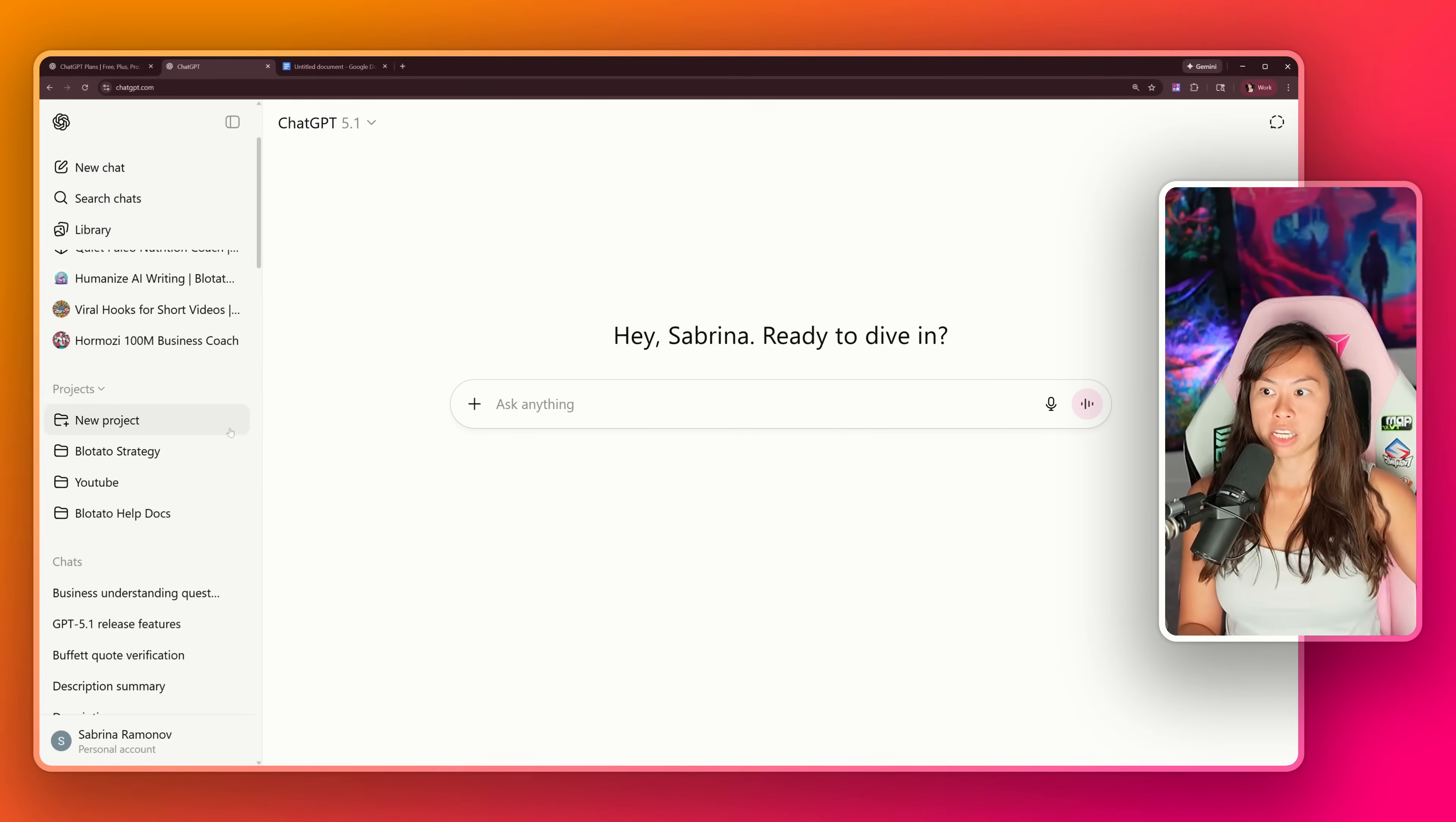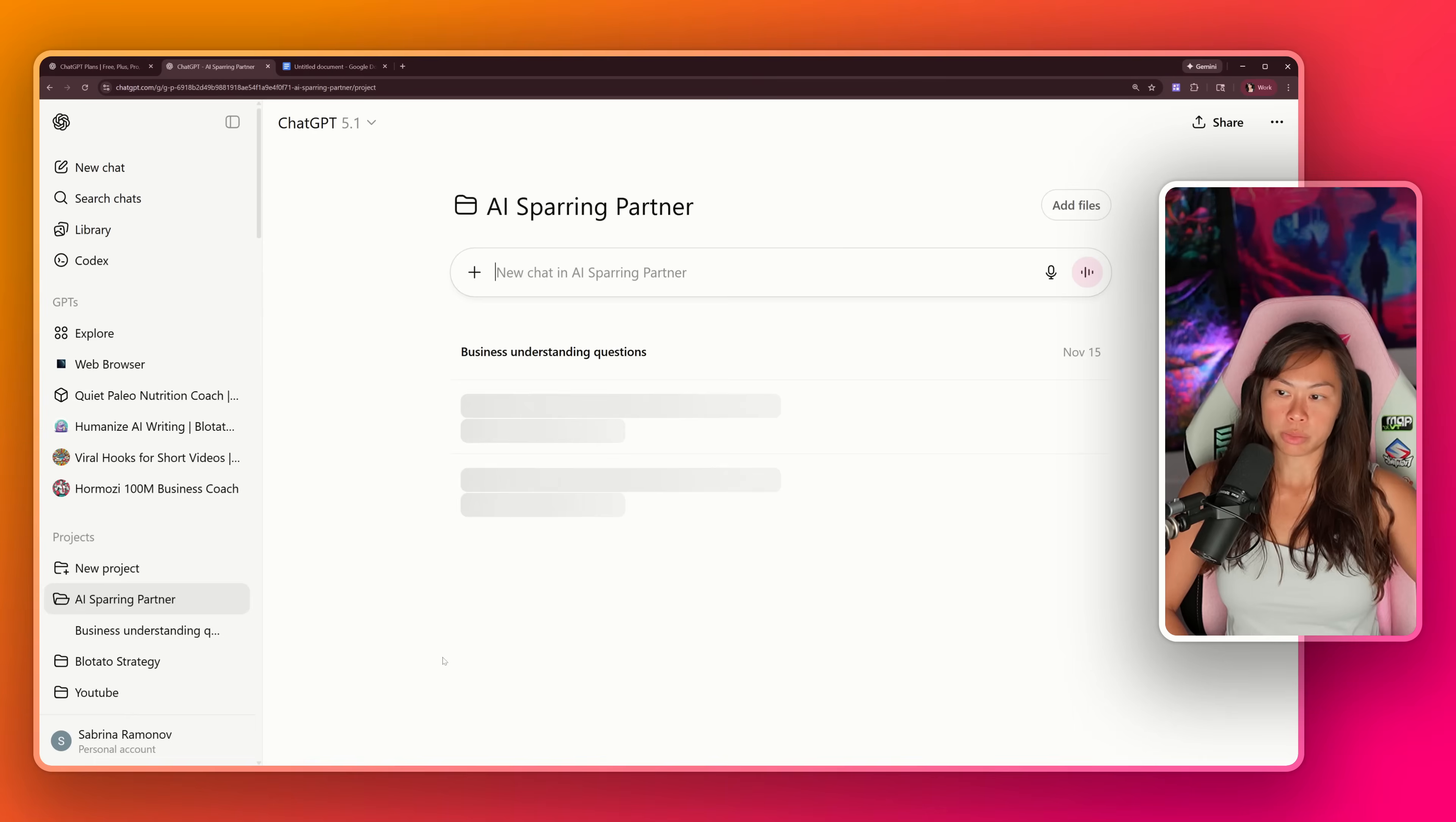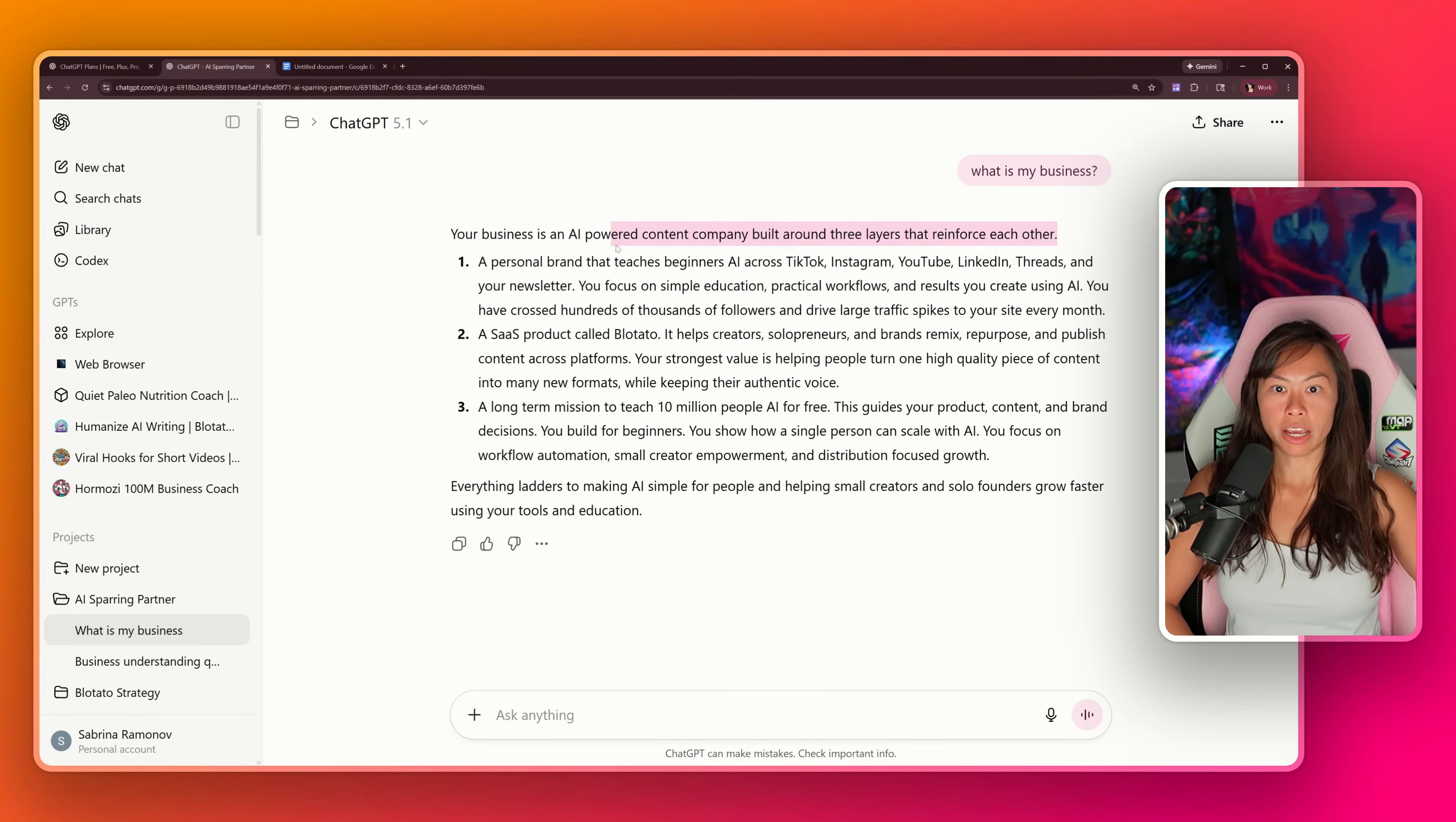In ChatGPT, on the left sidebar, click new project. We're going to call this our AI sparring partner. Click create project. Now we see the new project listed here. Let's go to the previous chat where we had all of this context. It was automatically named, and we're going to move it to the new project we just created. Click these three buttons, move to project AI sparring partner. Now if you click AI sparring partner, you'll see the chat that we just had. If I ask it, what is my business, it's going to reference context from that conversation we had earlier. Your business is AI powered content company.